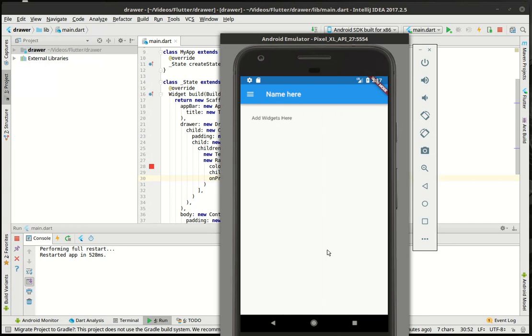So that's it. Very simple, very powerful widget. It's actually part of the scaffold itself.